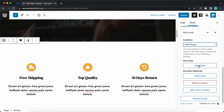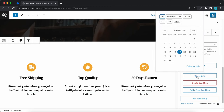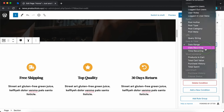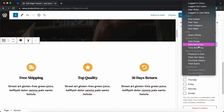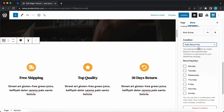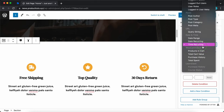The next option is date range, where we can choose to show the block based on a start date and an end date. We also have date recurring, which lets us show the block based on selected days — just check the boxes next to the days you want. For time recurring, you can choose to show the block based on a start and end time.